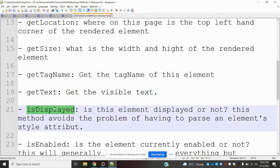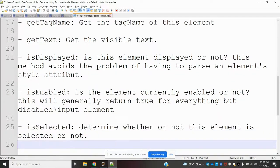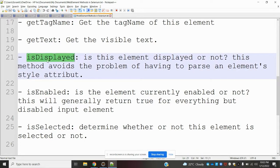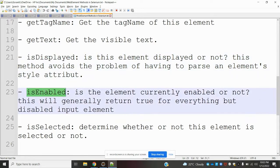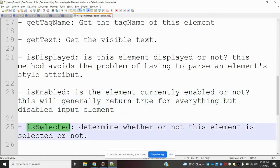The remaining methods are is_displayed, is_enabled, and is_selected. is_displayed checks whether the button is visible. is_enabled checks whether you can click a button or interact with a text box, as some elements may be in disabled mode. is_selected checks whether a checkbox is selected or not. All of these return true or false.